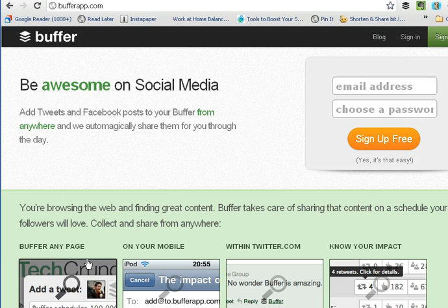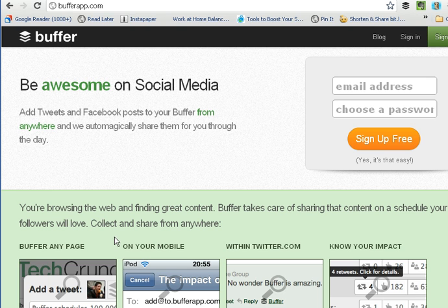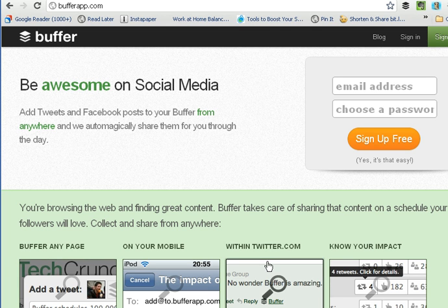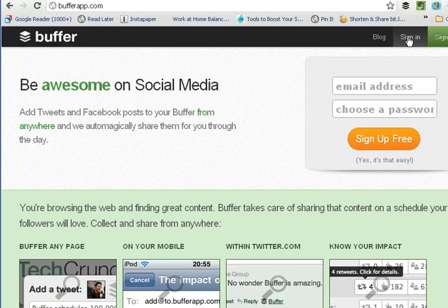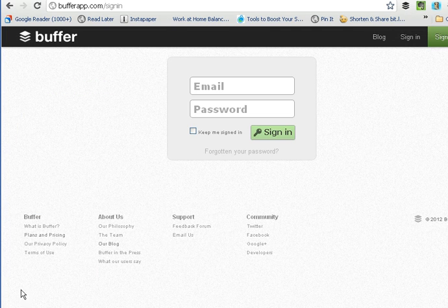The first thing you're going to do is sign up — go to BufferApp.com. You'll see that you're able to go to any website and share content within Twitter, and there's analytics, so it's a great little application for sharing content. Go ahead and sign up. I'm going to sign in because I already have an account.